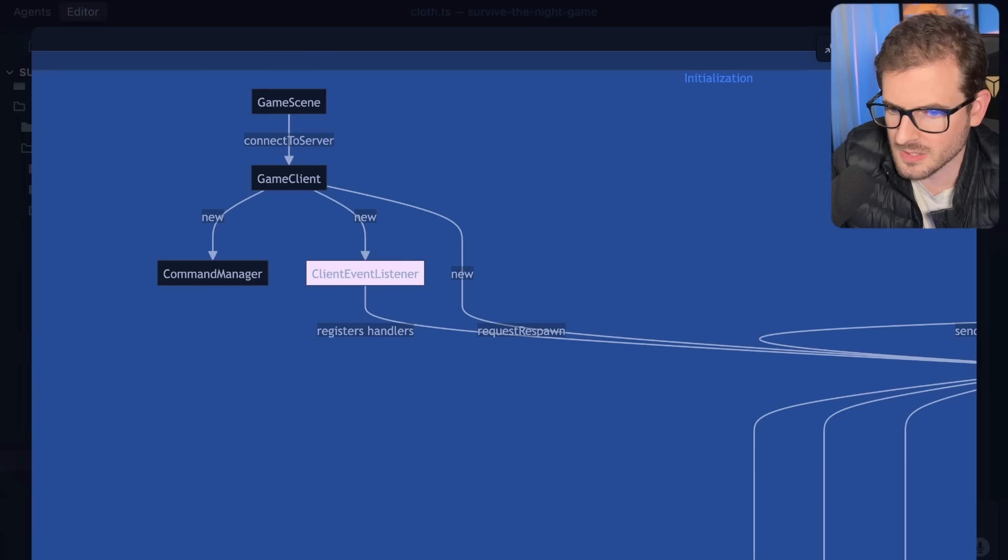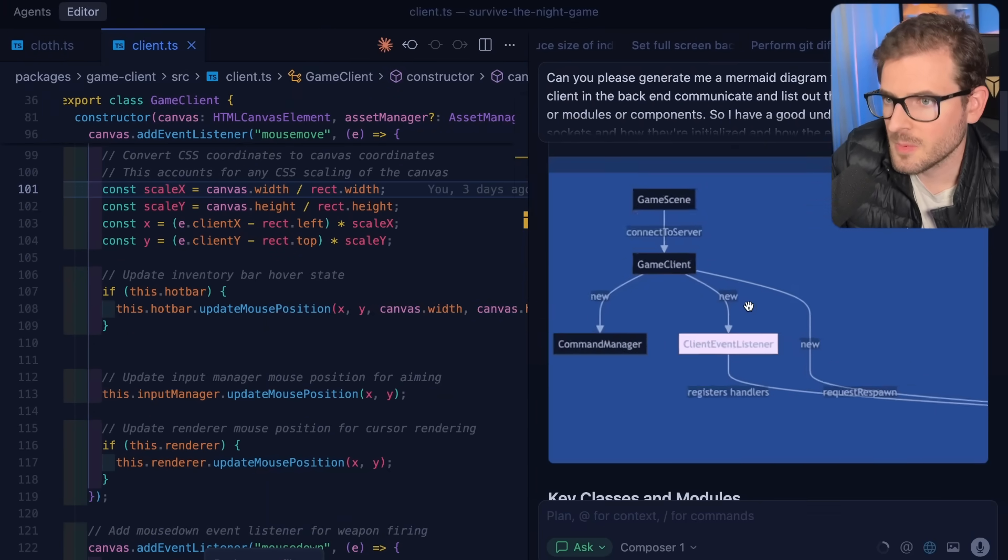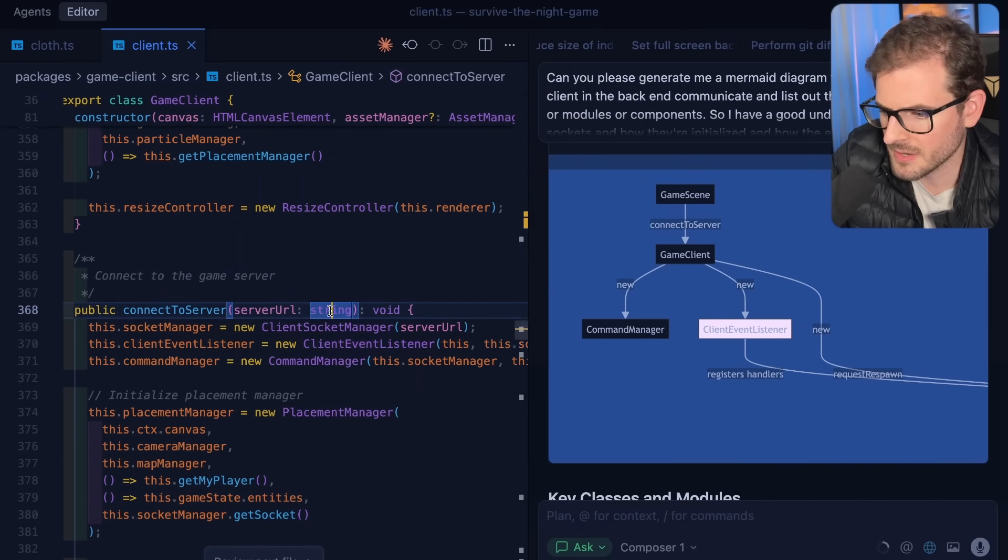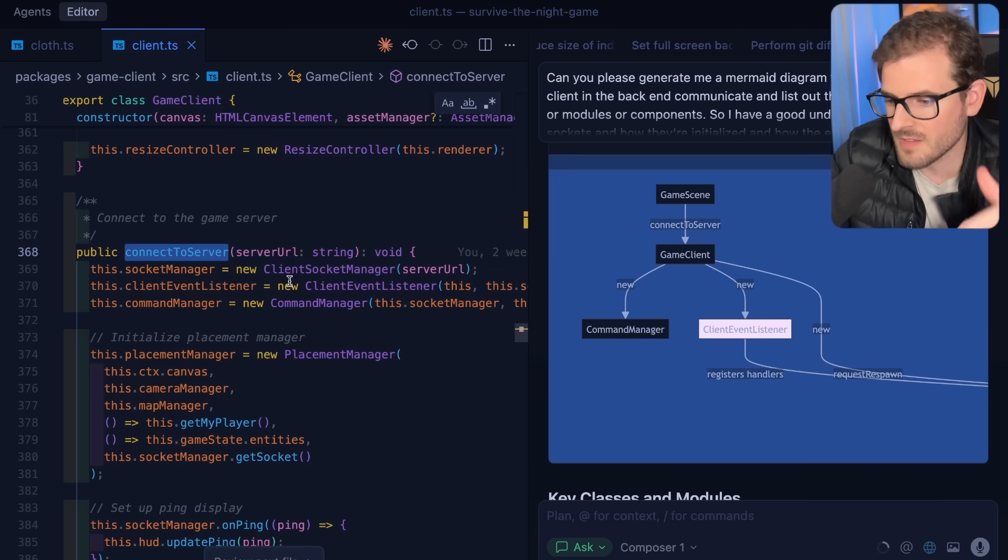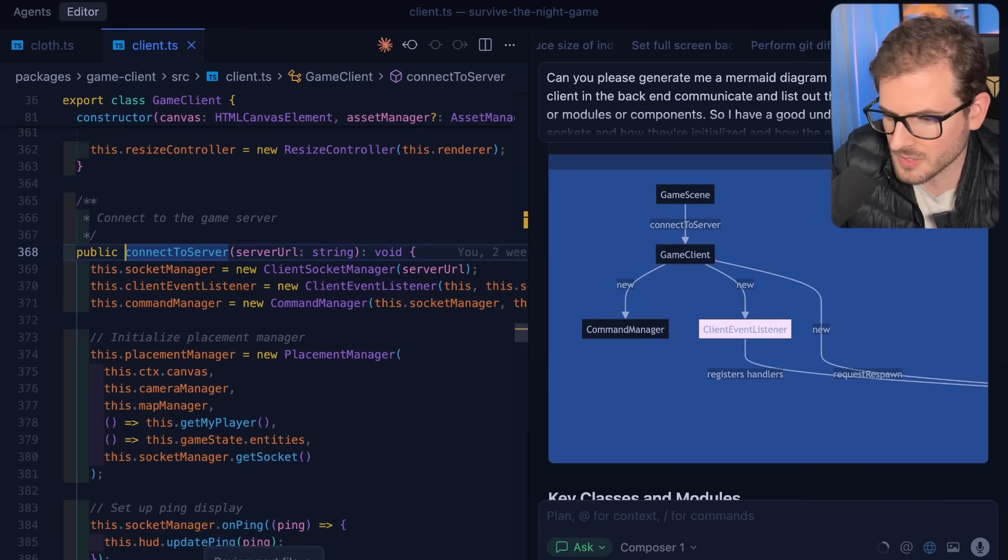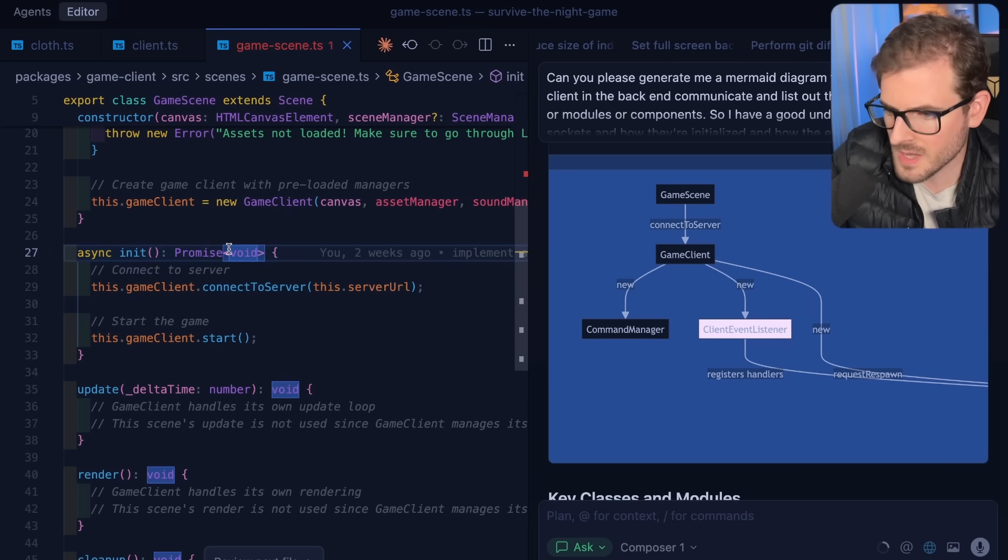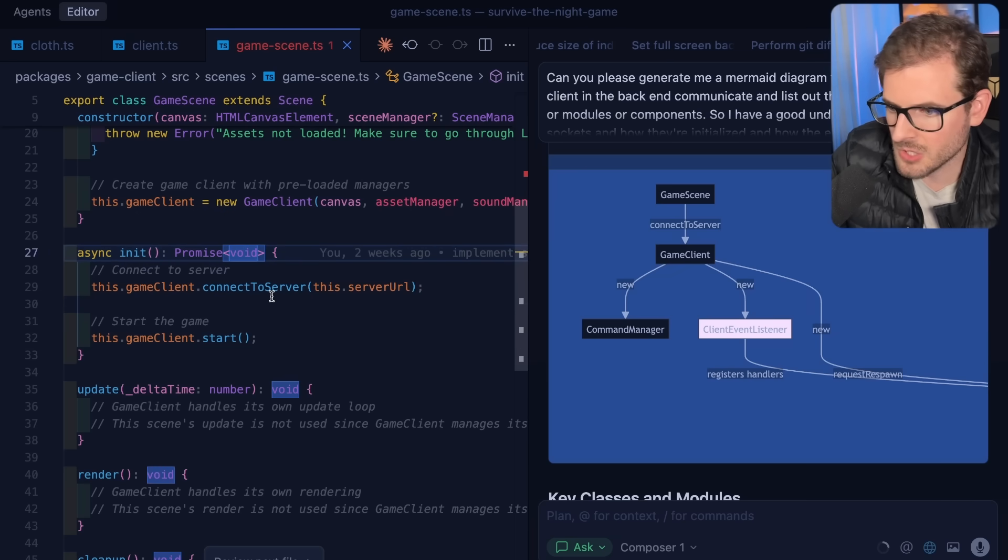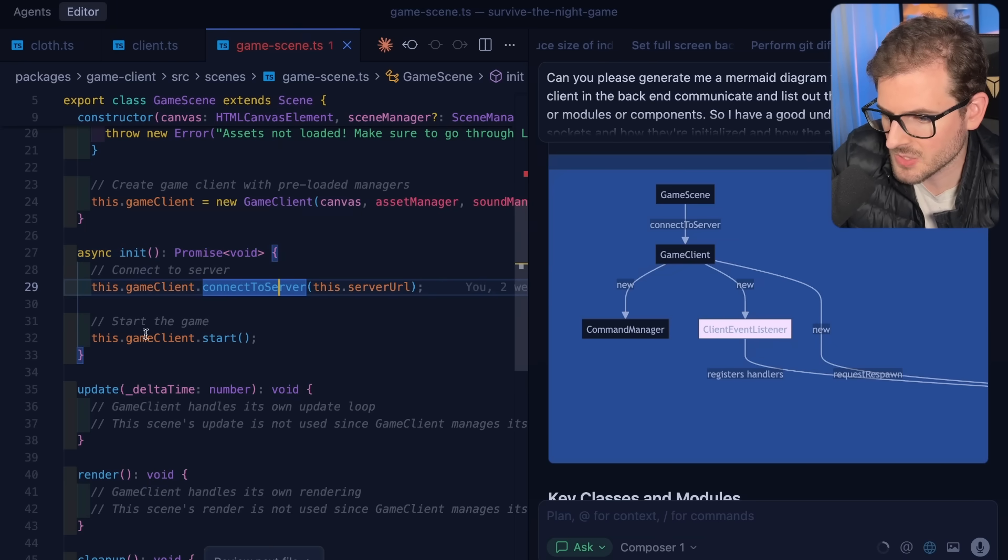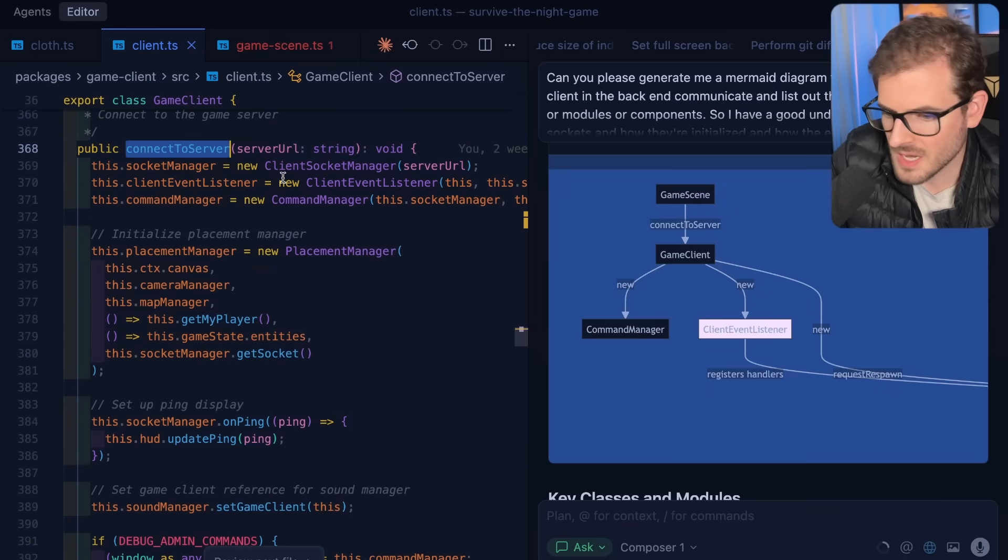So this client event listener registers handlers on the client socket manager. As you're reading through this, it's probably a good idea to make sure you understand this. Let's load up the game client. Somewhere here there's calling a client event listener. There it is - connect to server. There's the function we talked about. So if you want to dive backwards, let's figure out what calls connect to server. Let's look at the things that might call this. It looks like there's a game scene init method. So when you log in and enter your username and click play,